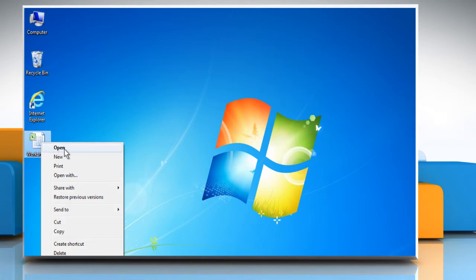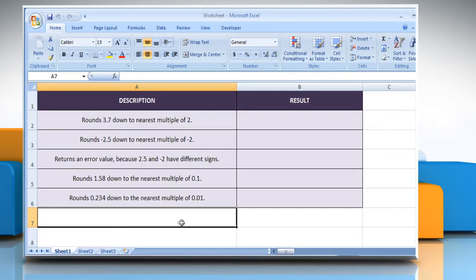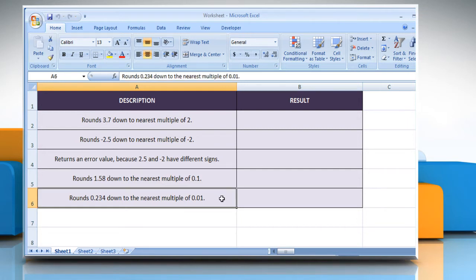Open the desired Excel worksheet. The FLOOR function syntax has the number and significance arguments. Please check the web URL given in the video description below this video for complete details, i.e. syntax and remarks. We are also showing you the description of each function we are going to use here.